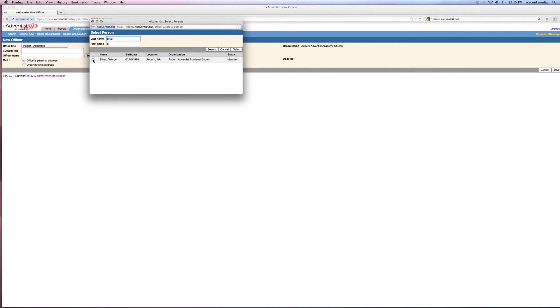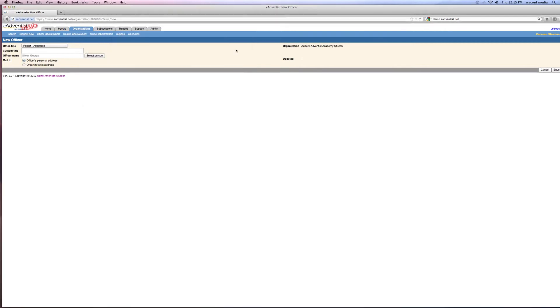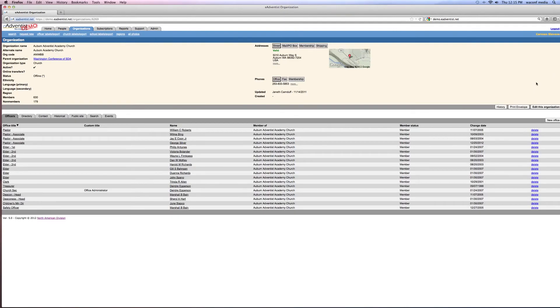And there's George. So he is going to be our new associate pastor. We want to click on his name and then we want to select. So it'll come up that he is the new associate pastor. Now we want to go over here and save. So now George Silver is listed as one of your associate pastors.